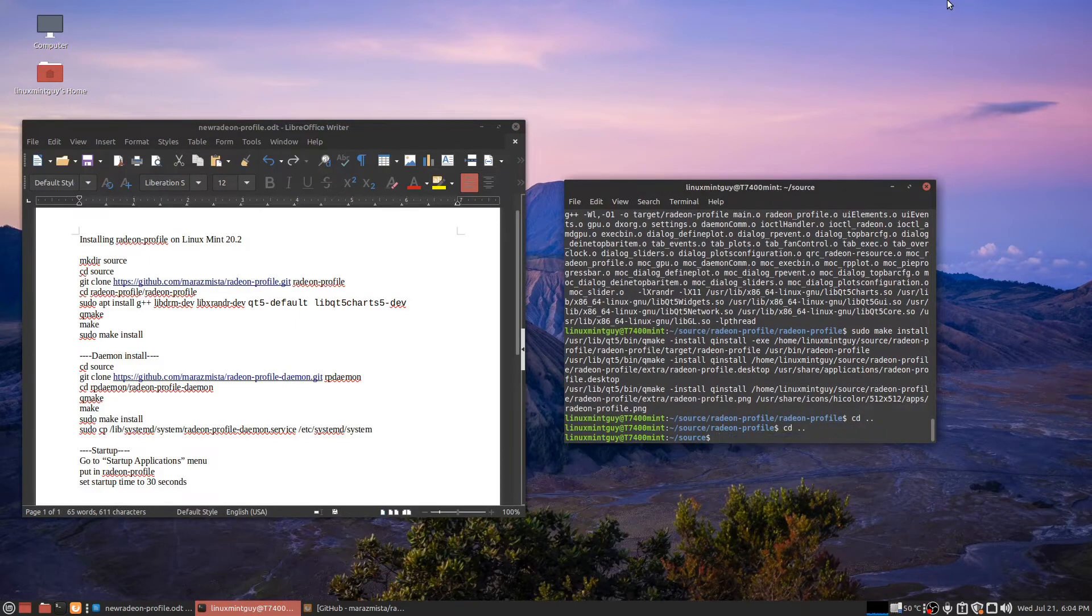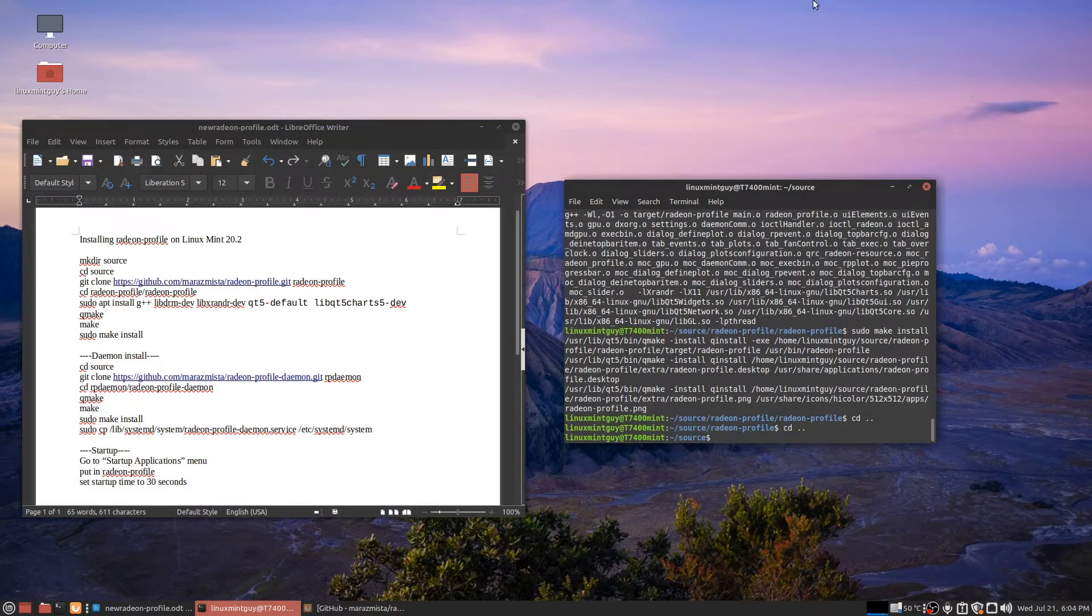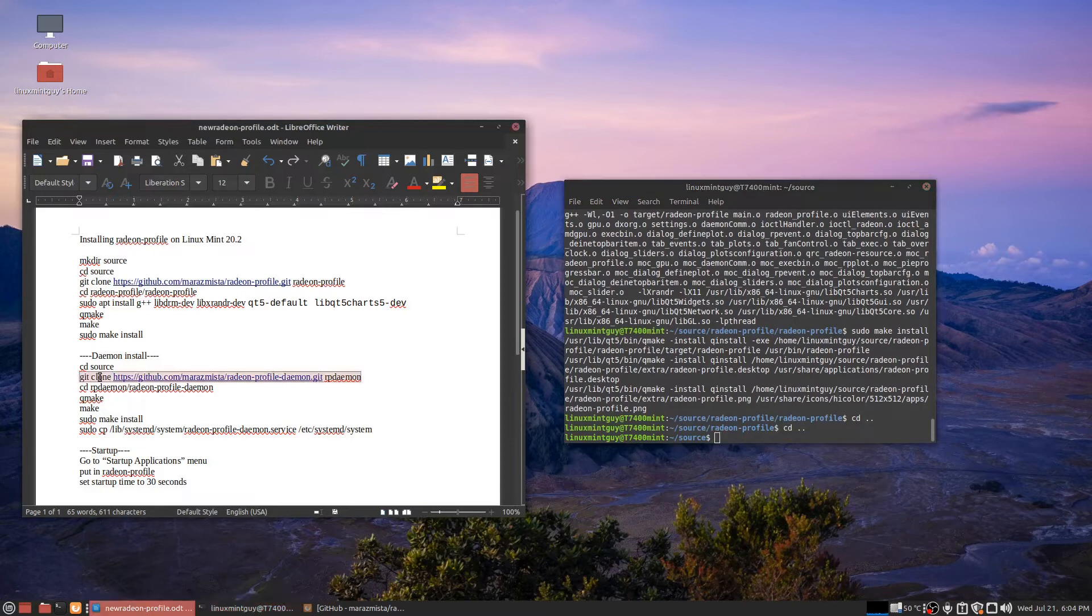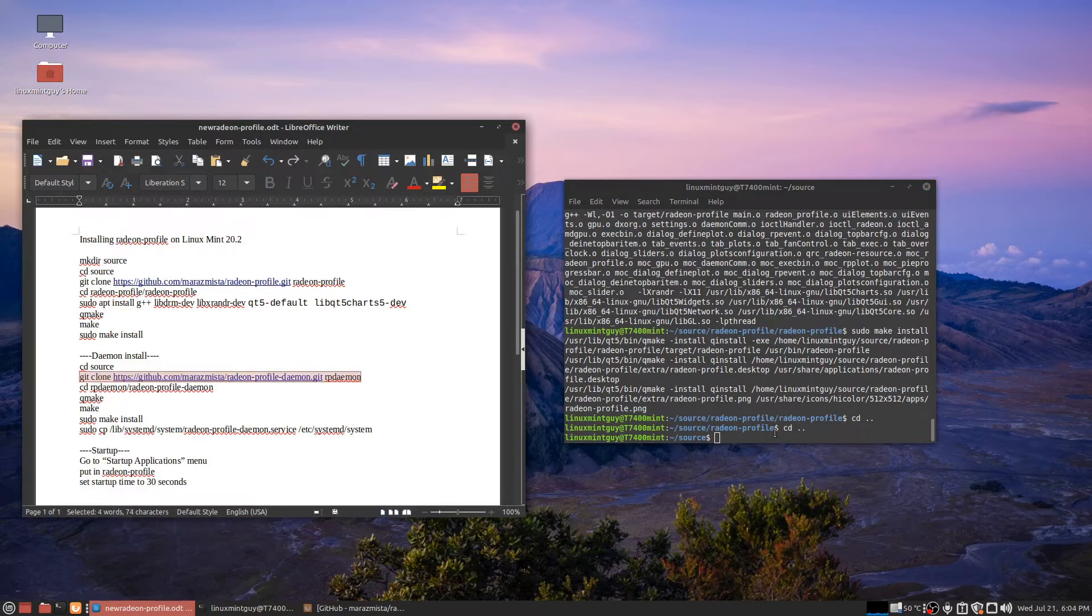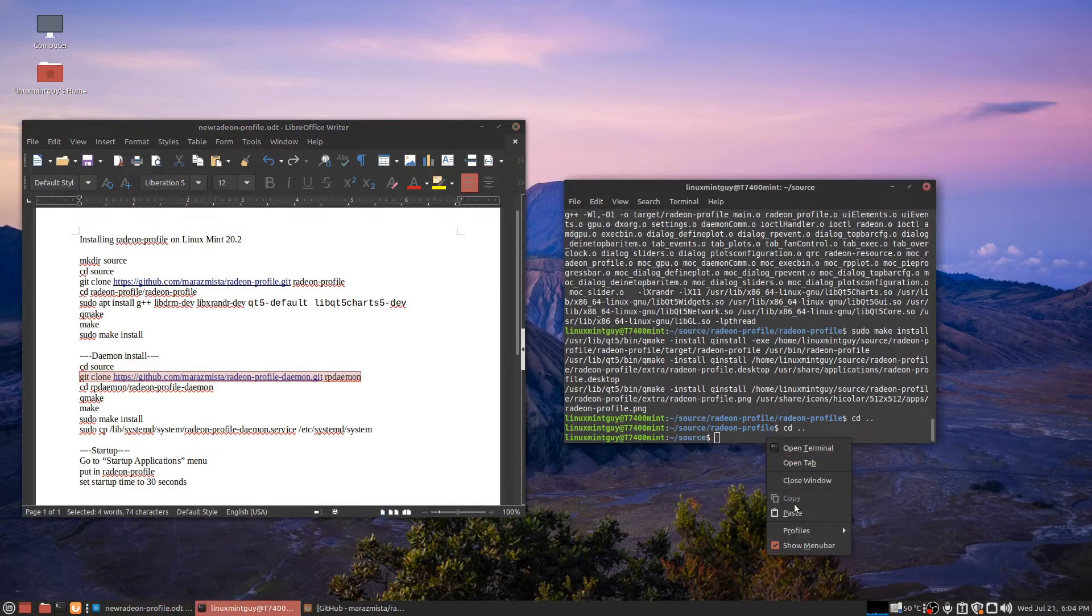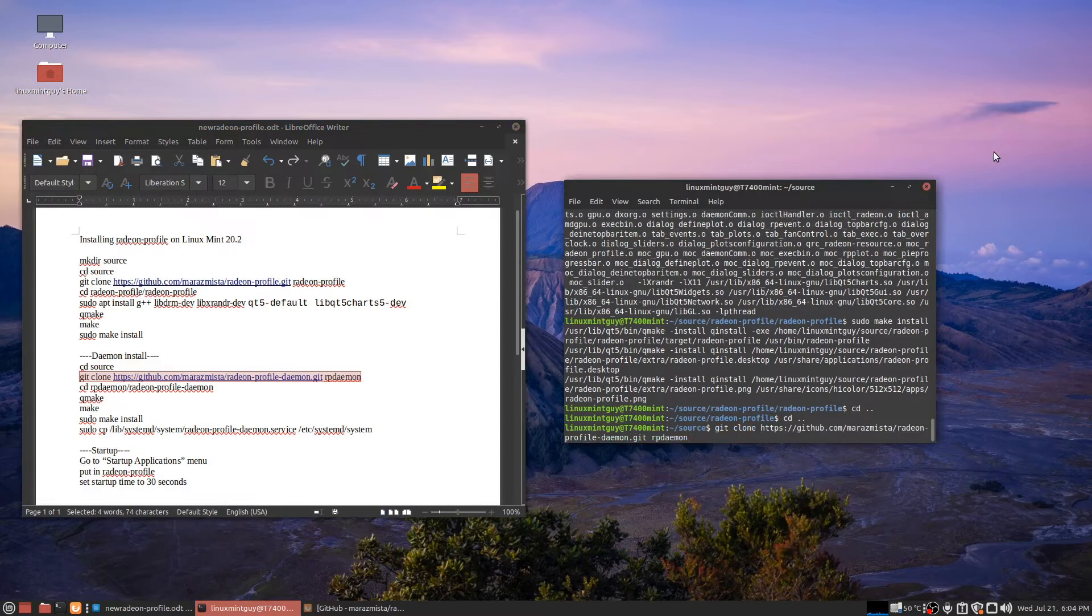You need to type in cd dot dot twice and go up to the source folder. What you actually need to do is install the Radeon Profile daemon and copy one file into your systemd service folder to install this as a service so it runs properly. Then you can run this program with regular permissions and you don't have to deal with any of that stuff.